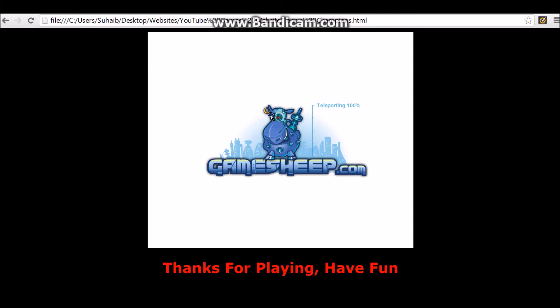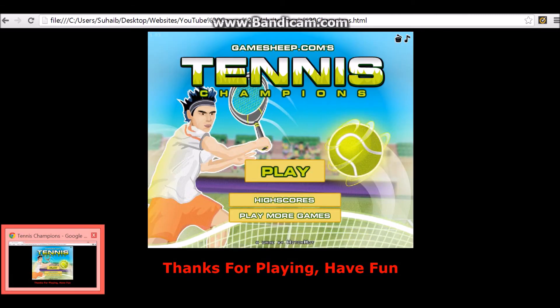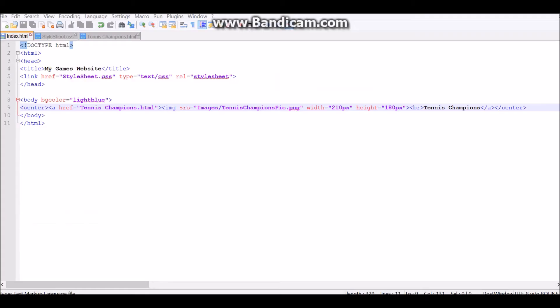And it says here, thanks for playing. Have fun. You can play. And there's one thing missing. There's one thing missing.